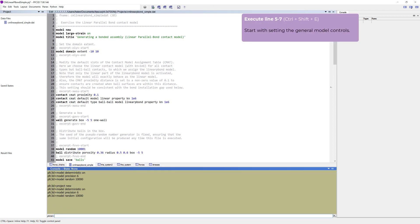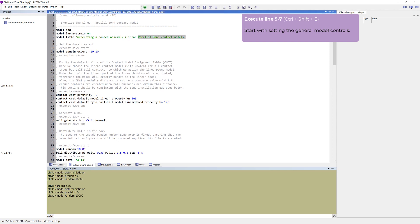We want to start with setting the general model controls, so mark the first three lines. The first line clears the model, which is useful if you will run the file multiple times.